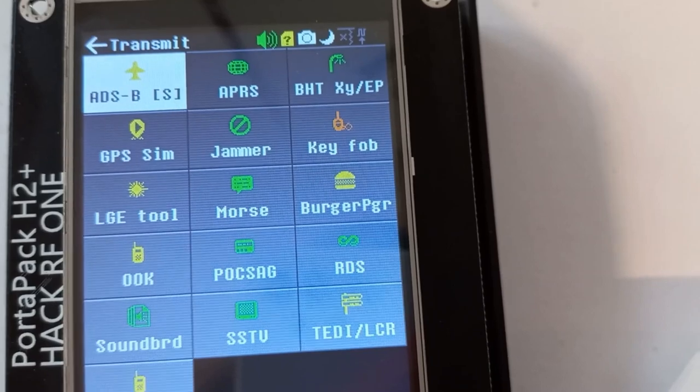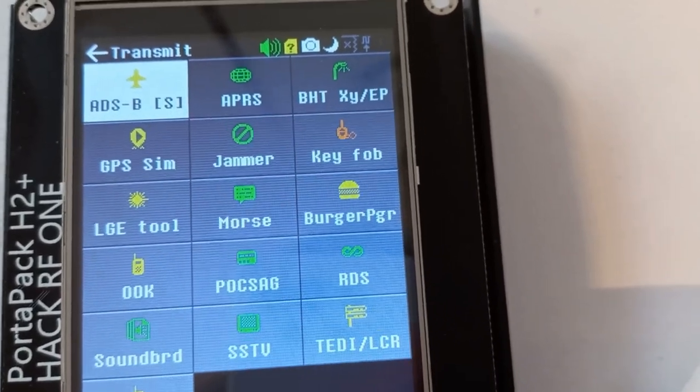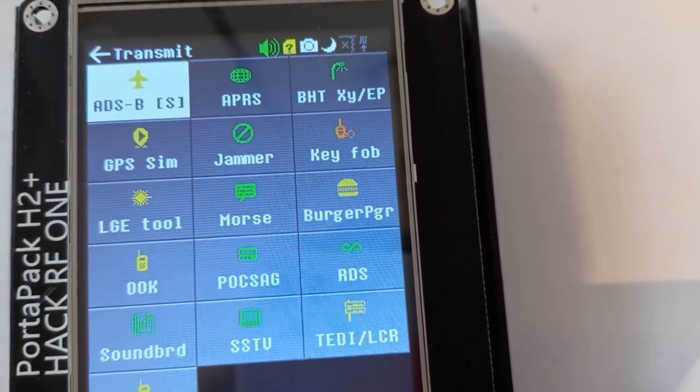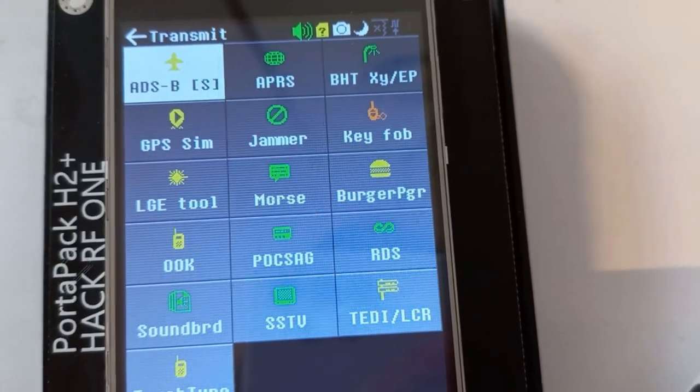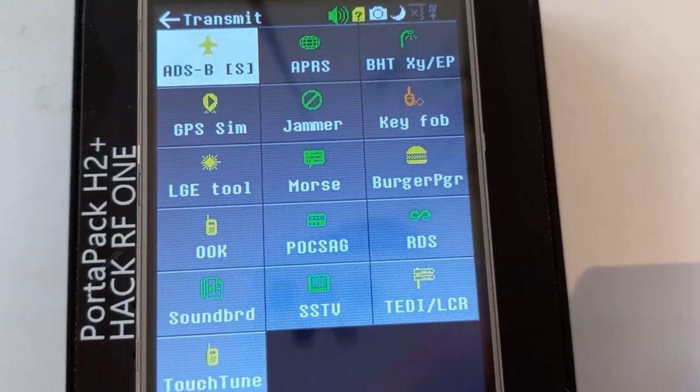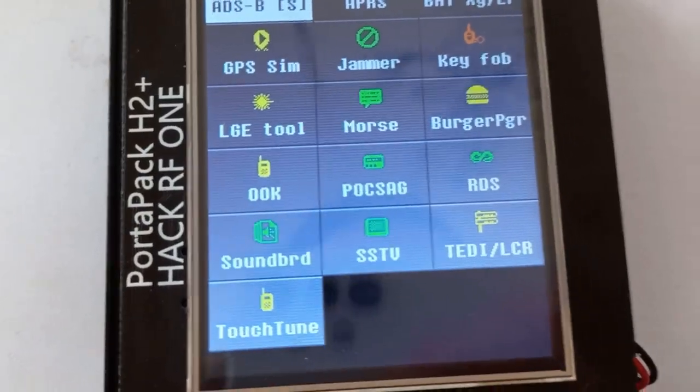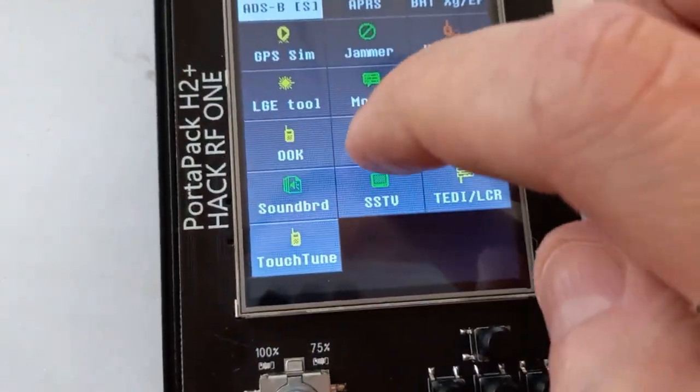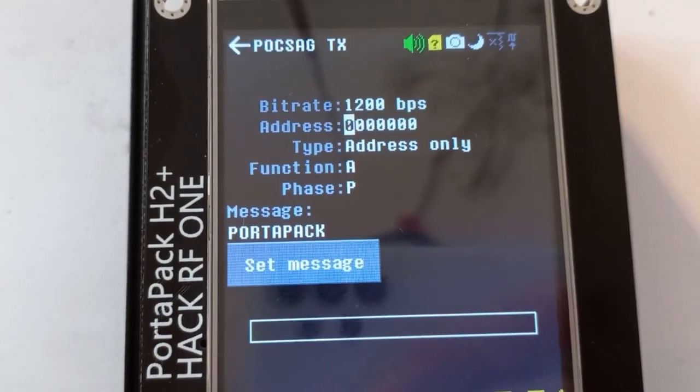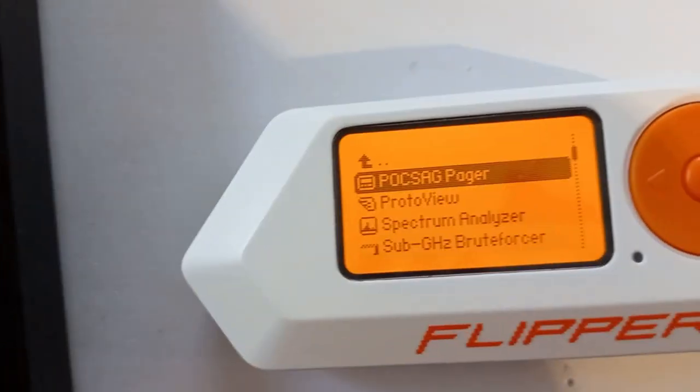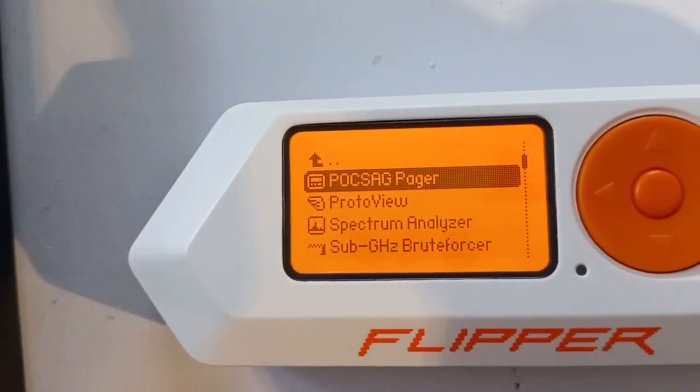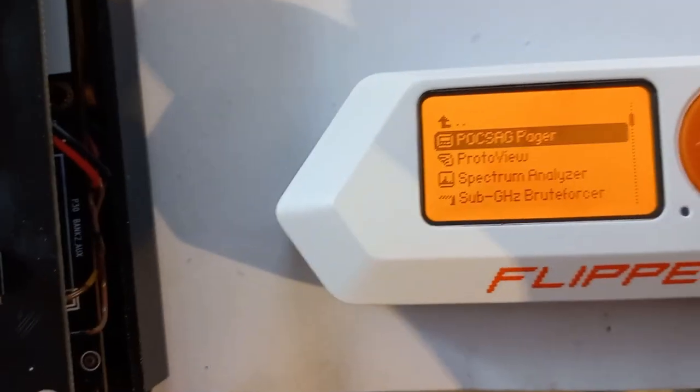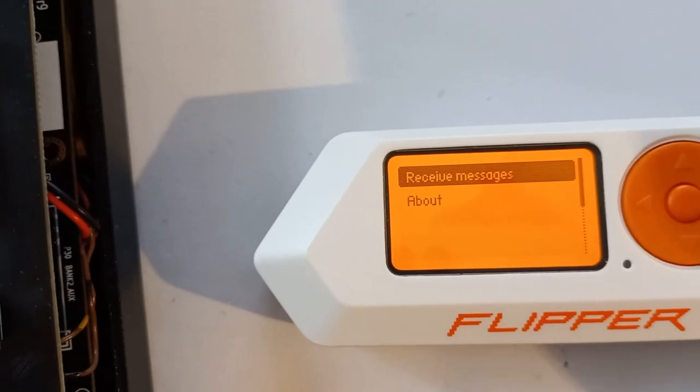Yeah, so we could probably play around with that another time. The jammer, the key fob, whatever. Morse code, okay. Burger pagers - if you want to play around with restaurants, the pagers in restaurants, there you go. Yeah, okay, so the POCSAG - this is really cool. This is a pager system and the Flipper actually has the POCSAG pager.